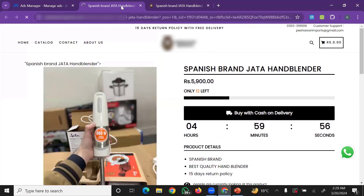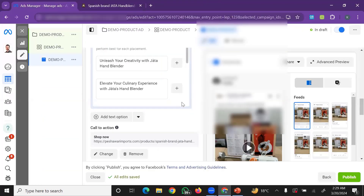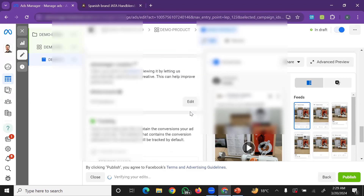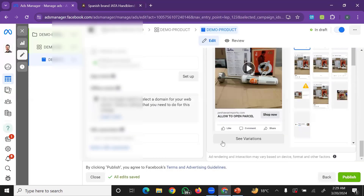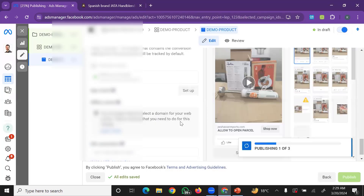Once the ad is set up and the product link is correctly pasted, you can publish it. The ad will go into review. Once submitted, it is a simple process — you publish and the ad is submitted for review.